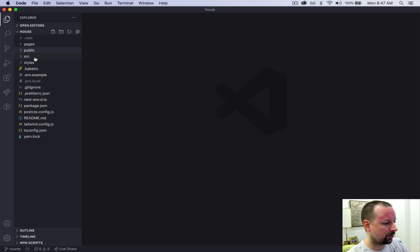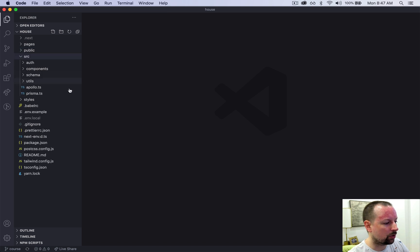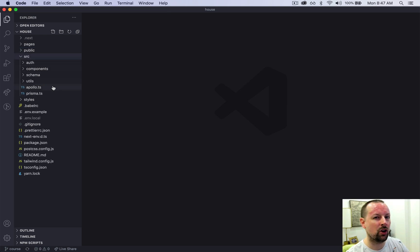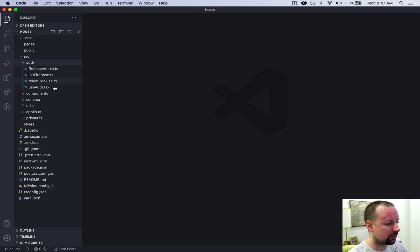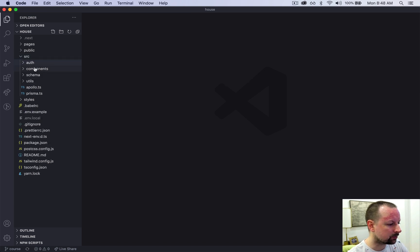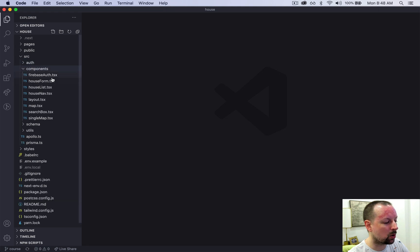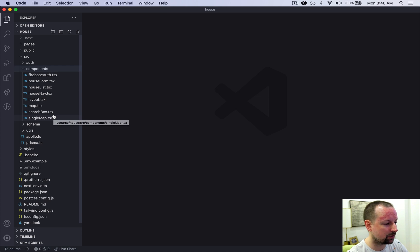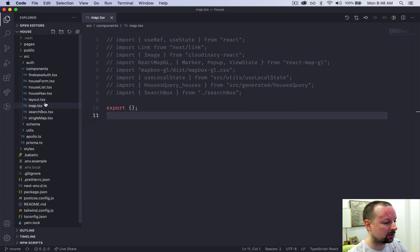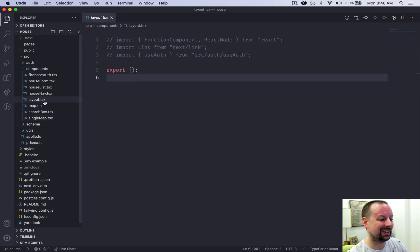Images source is where we're going to be doing all of the non-page level work. So we've got some different things we're going to be using for auth. We've got components. These are reusable components that we'll be using throughout our application. Things such as the map or the layout of our application.